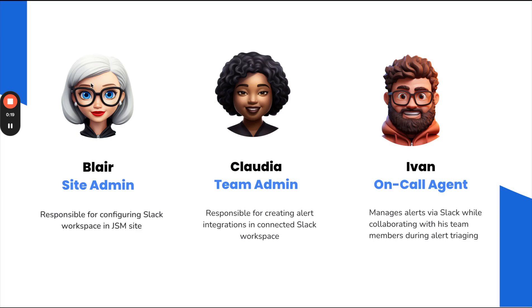She is responsible for connecting the Slack workspace to the JSM site. This is a one-time setup, and she can also connect multiple Slack workspaces to a single JSM site or link one workspace to multiple JSM sites, depending on the organization's needs.